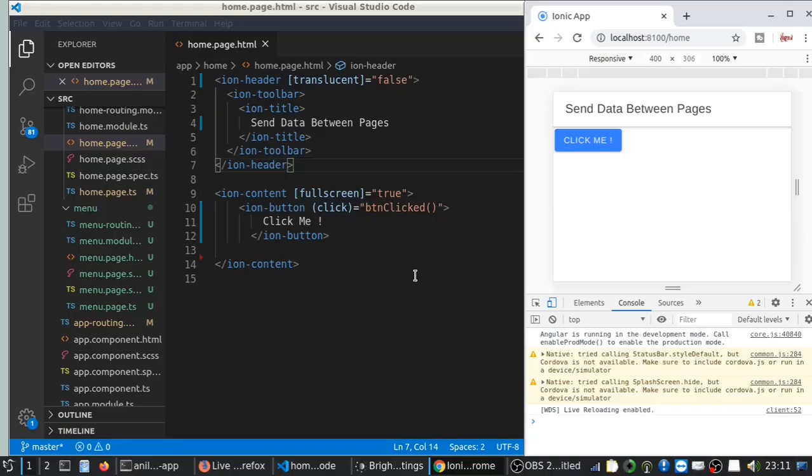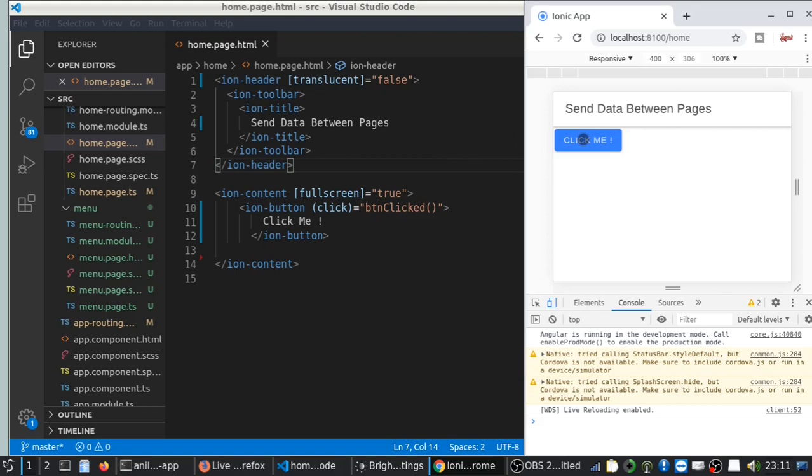Hi guys, in this video I'll show you how to send data between pages in your Ionic 5 app. Currently I have a two page app: the home page, and when I click the button on the home page, it will go to the menu page.